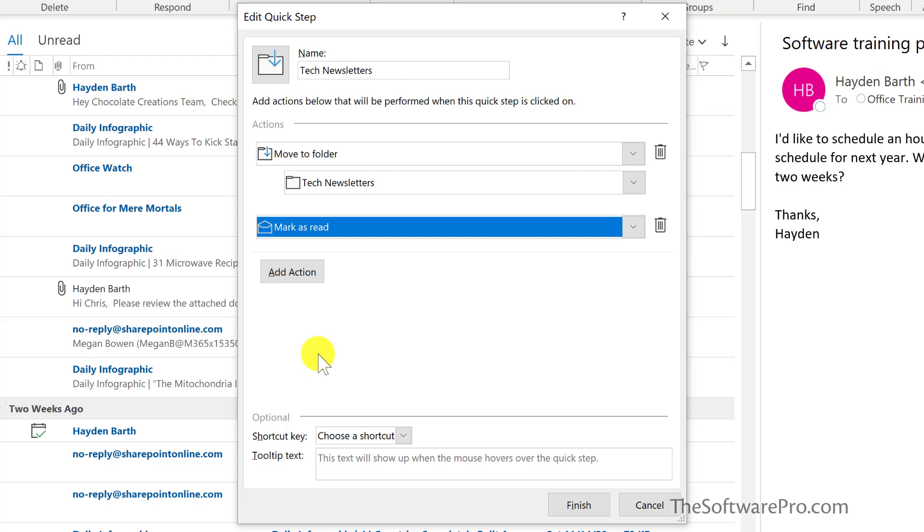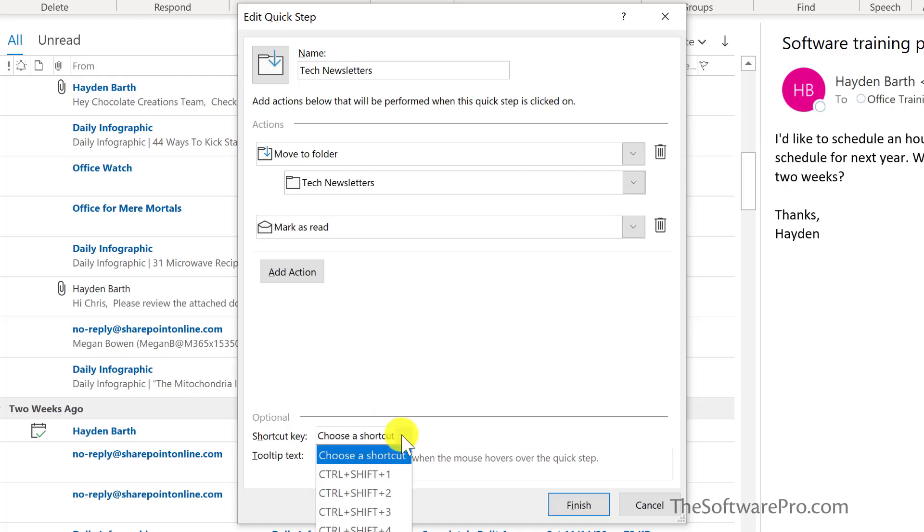If this is a quick step that you anticipate you'll be using a lot, you could also assign it an optional shortcut key. And now I'll finish.